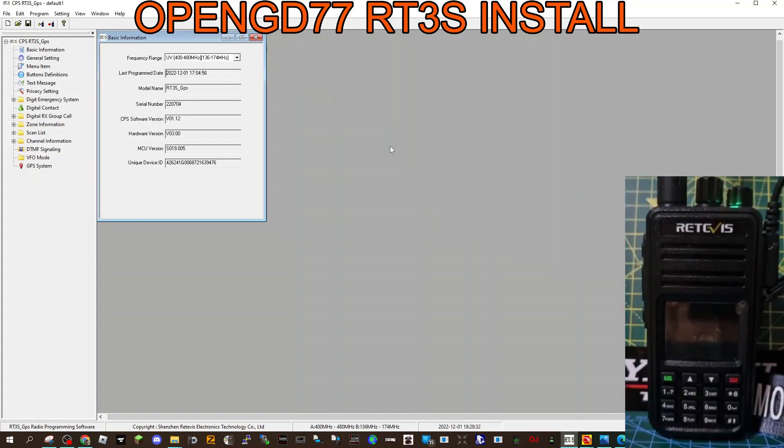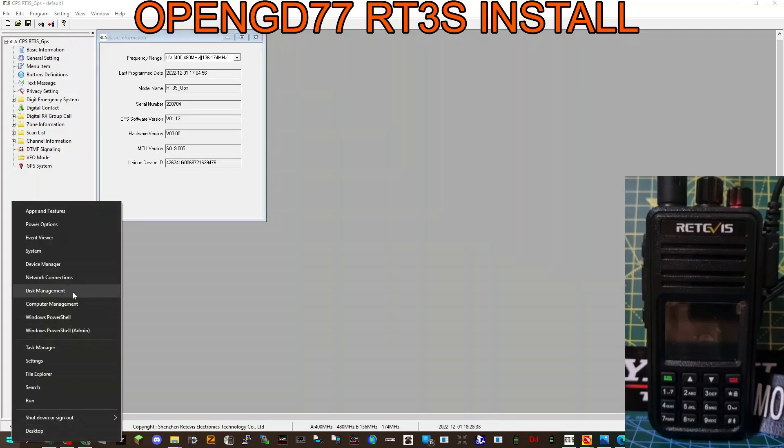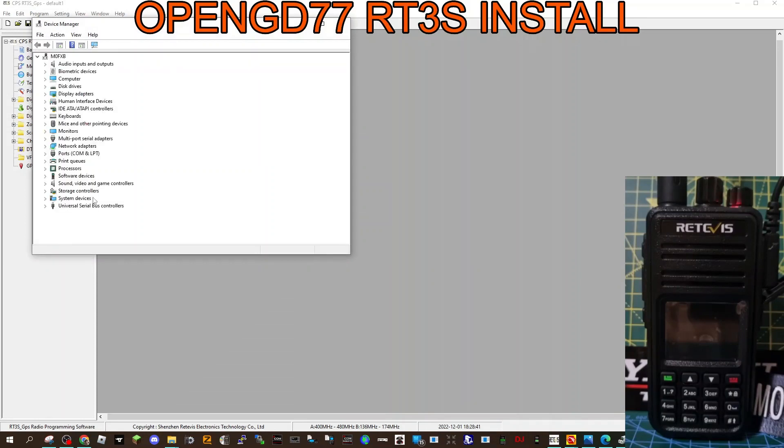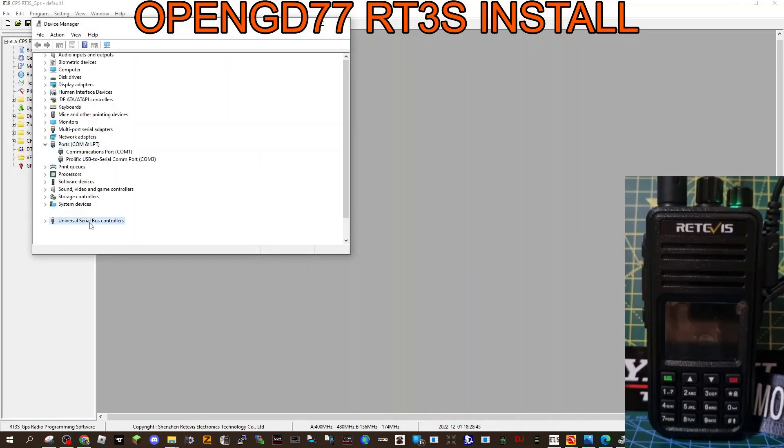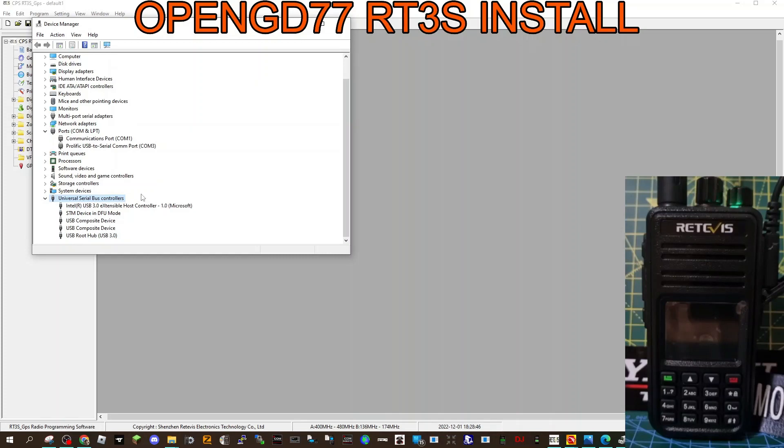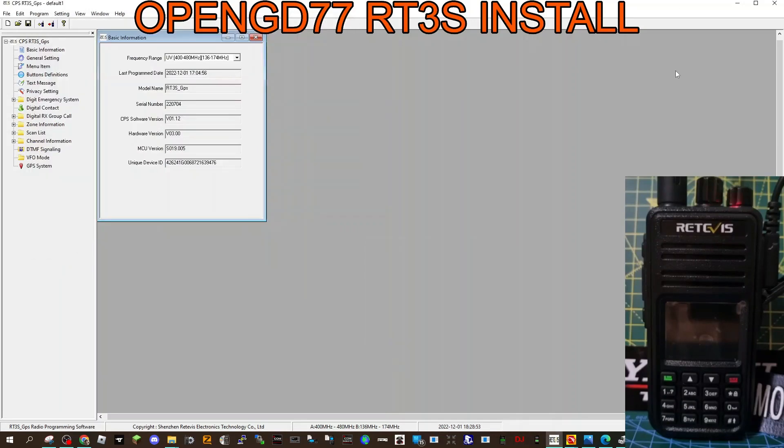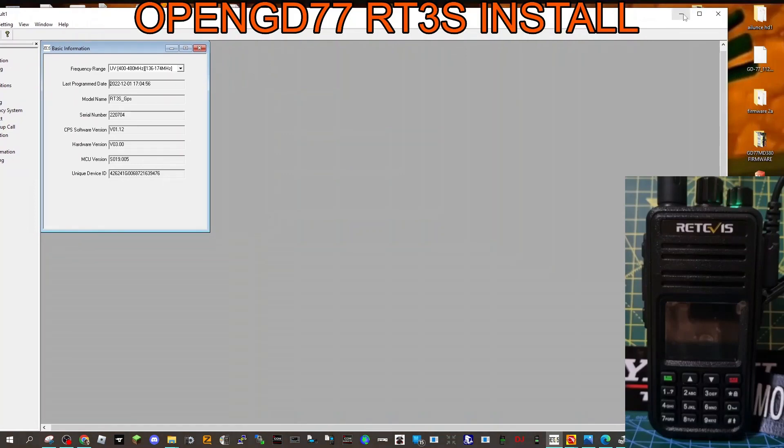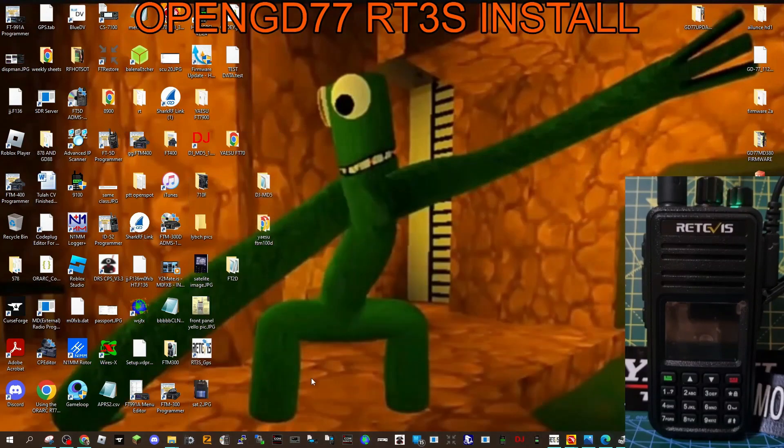Okay, we just done that. It's now flashing red and green. It should show if you go right-click device manager, look at, where is it, Universal. I'll always look in ports, but no, you look in Universal. It says STM device in DFU mode, so we're happy with that.